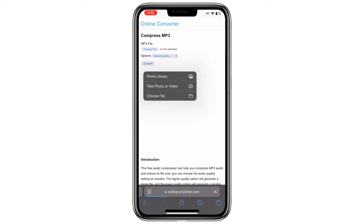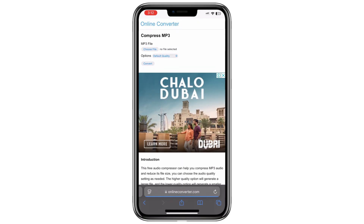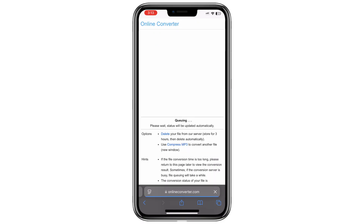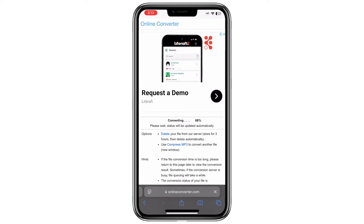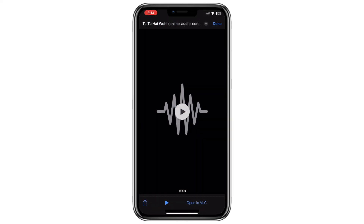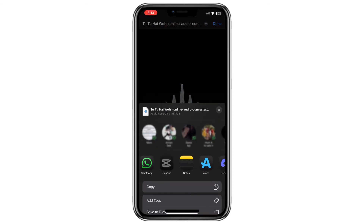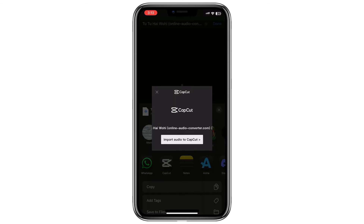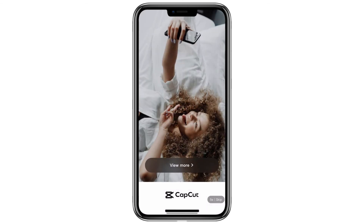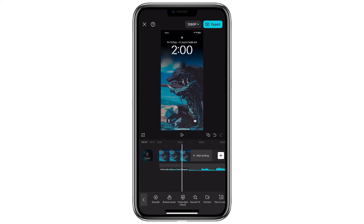Upload the audio file and compress it. Download the compressed file and then import it into CapCut. Compressing can sometimes resolve glitches or errors related to the file's size or encoding. After trying these methods, your audio file should work correctly in CapCut. Thanks for watching.